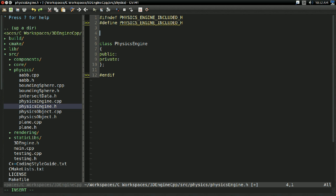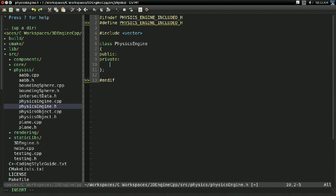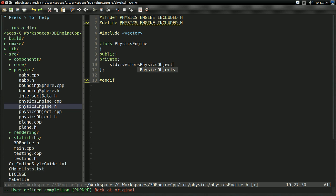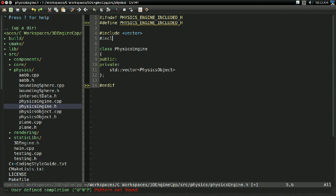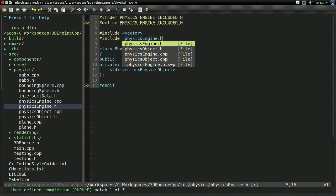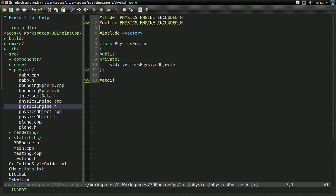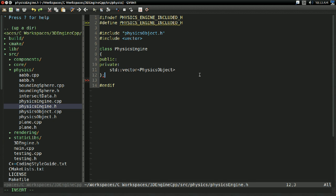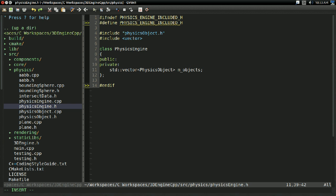The big thing our physics engine is going to need is a list of all the objects that it's supposed to be simulating. I'm going to include vector and use std::vector for this. So we're going to have std::vector of PhysicsObject, and we'll need to include physics_object.h. Its main data will be an std::vector of PhysicsObject, and I'm going to call this m_objects.